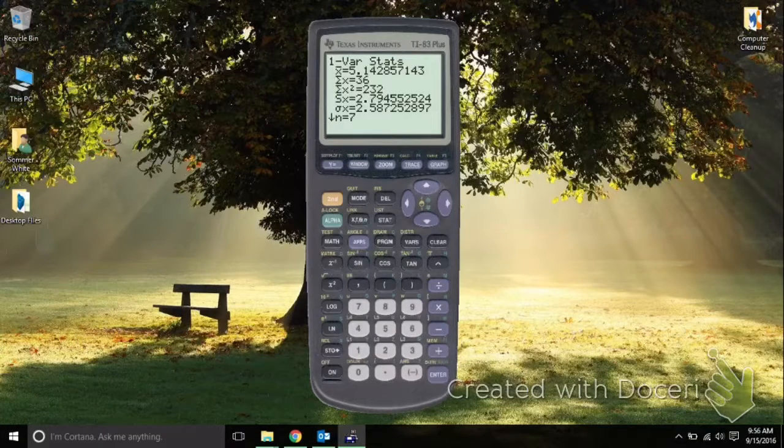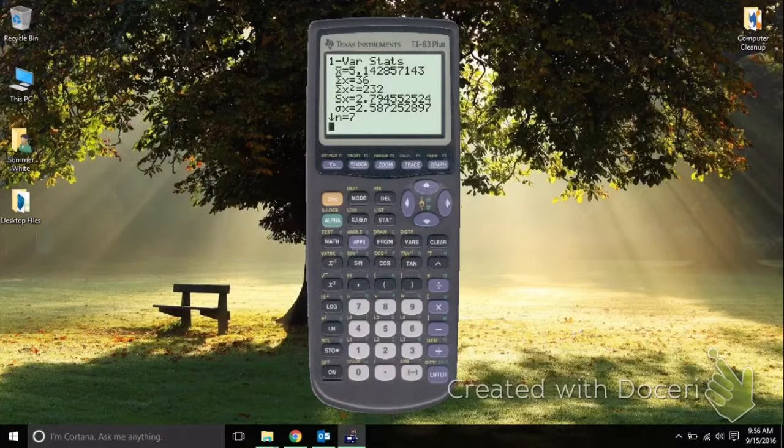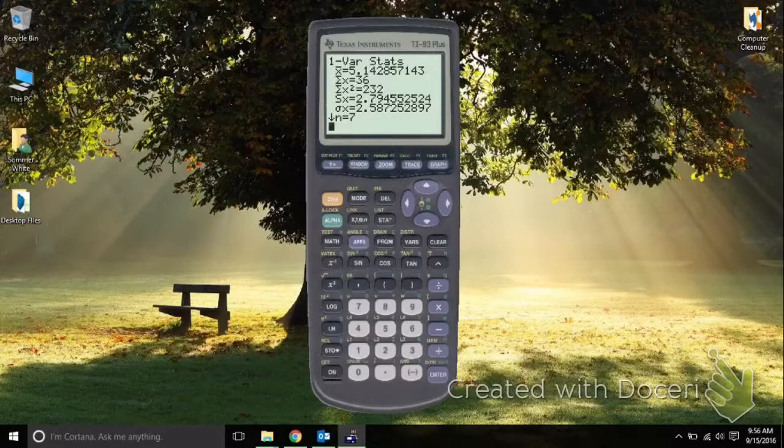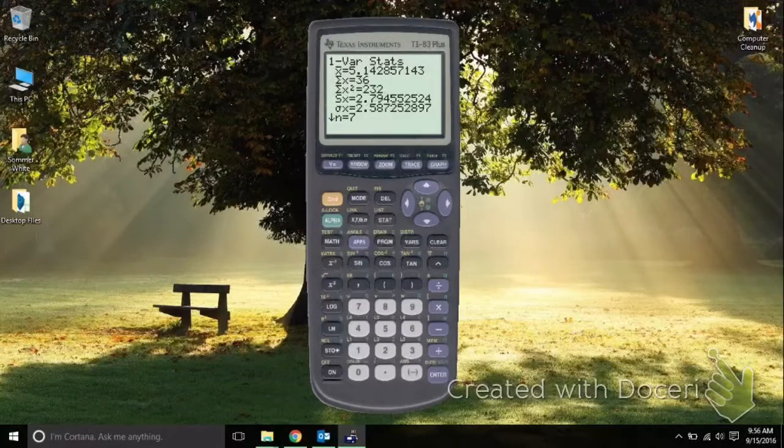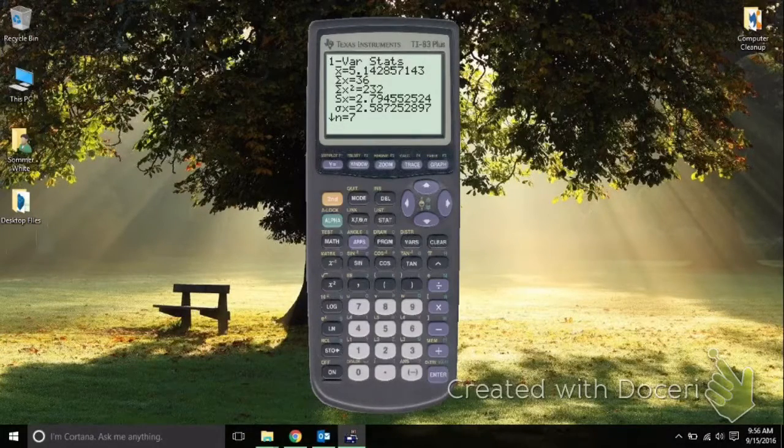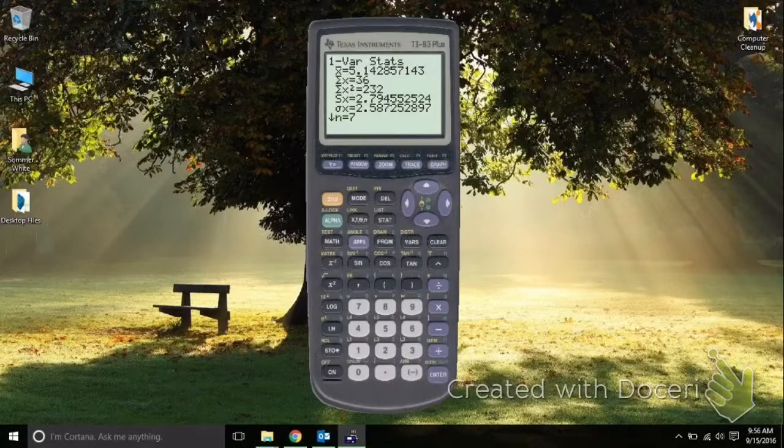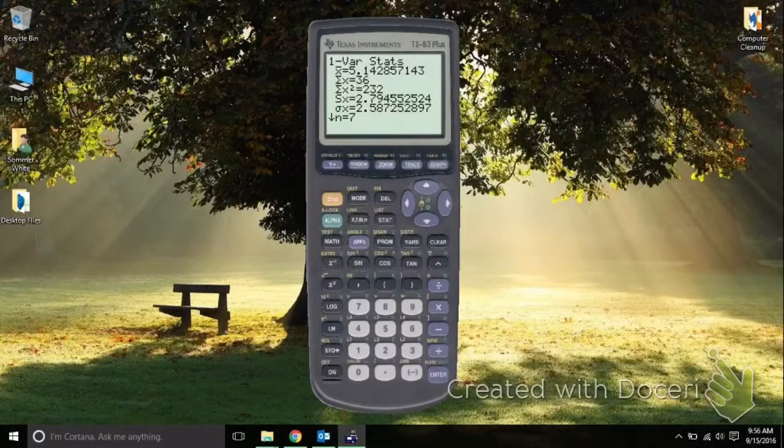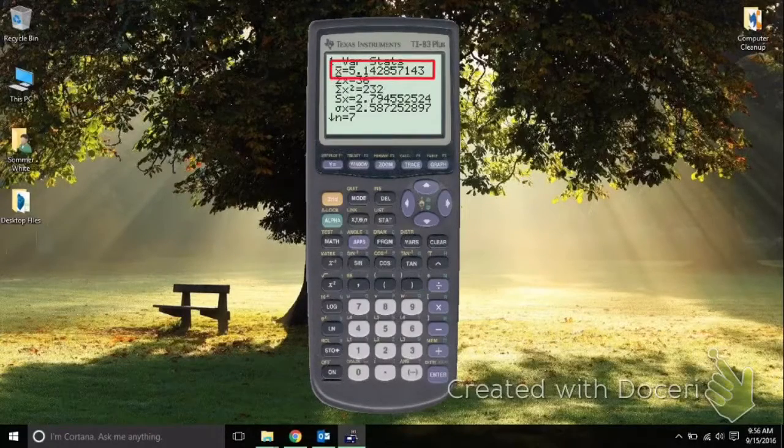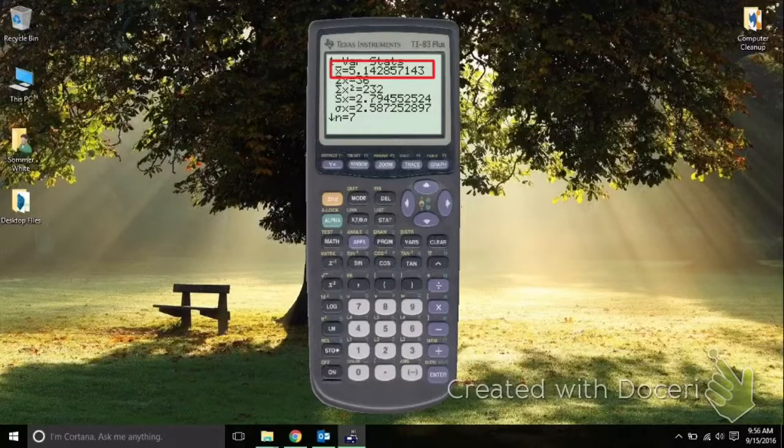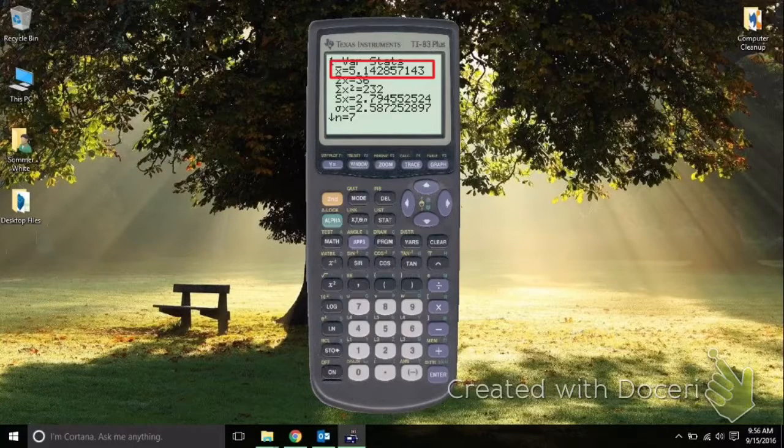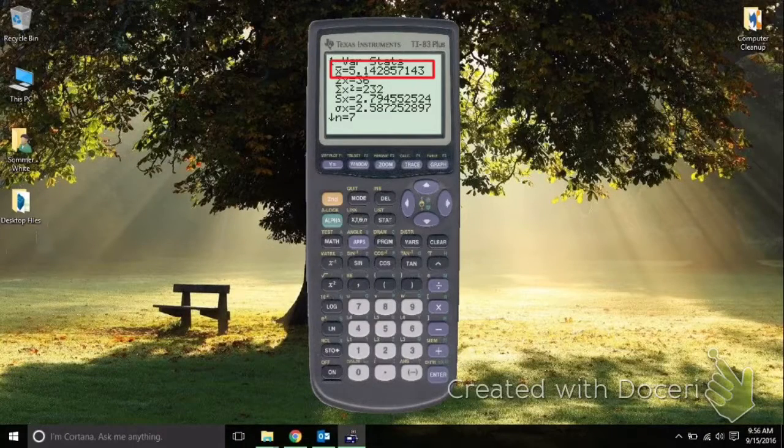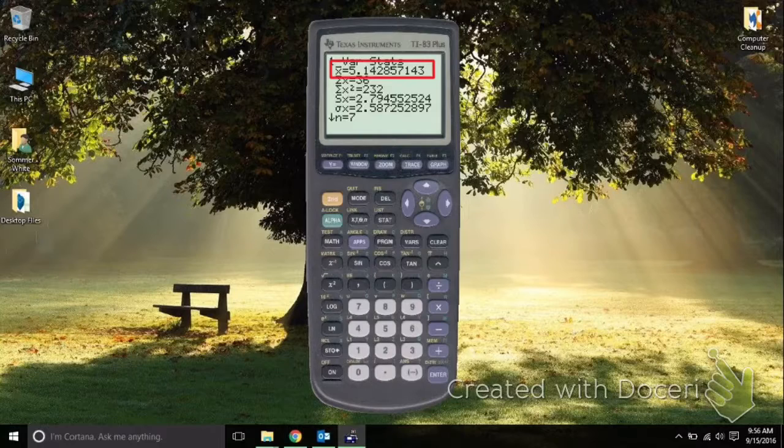It does all my calculations for me. This is everything that I need for my number. This number here is my average, and that is my base number, so to speak, that I'm dealing with.